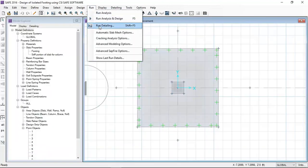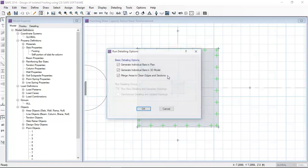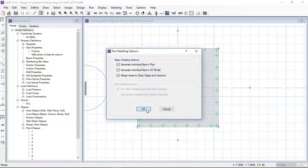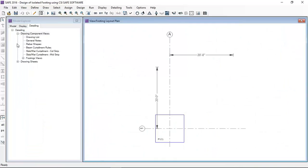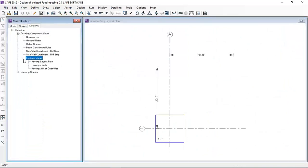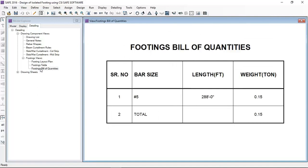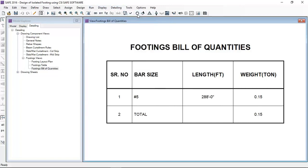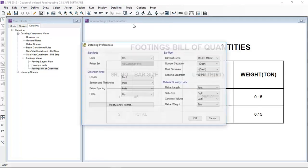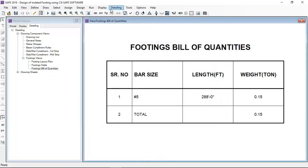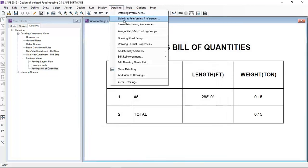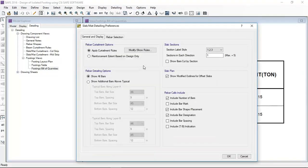Now I am running the detailing. After running the detailing, I can see the footing layout plan, footing table, and footing bill of quantities - how much area of reinforcement is required. Here it is showing number 5 bar, but I have provided number 4 bar.